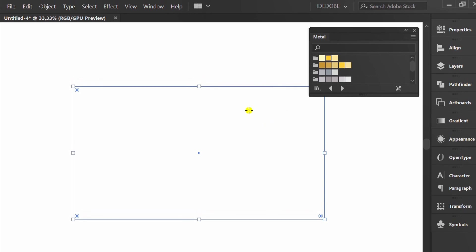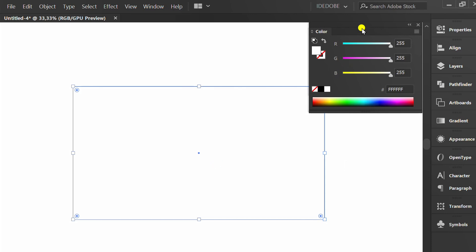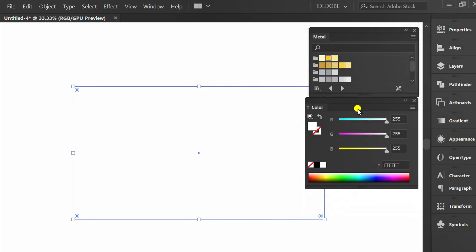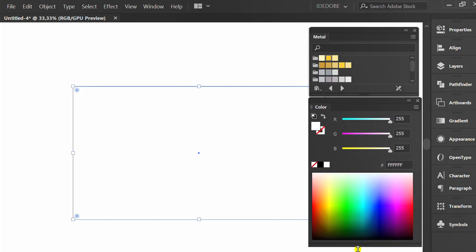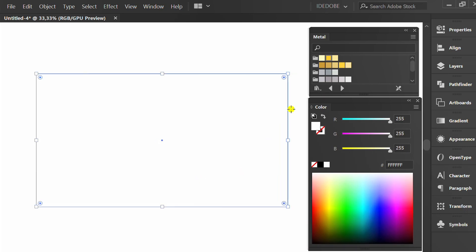Go to window and activate the color panel. Fill color.